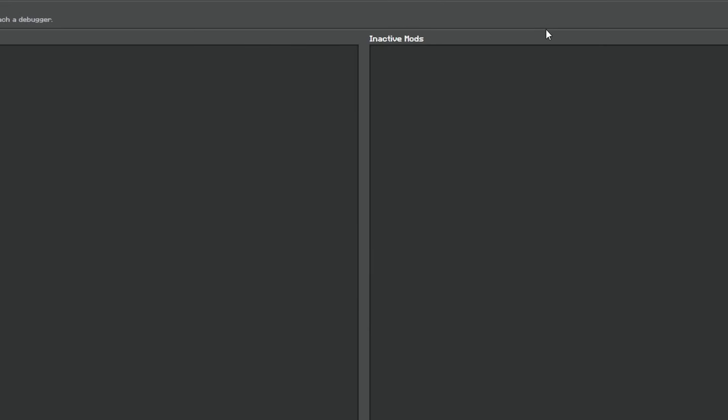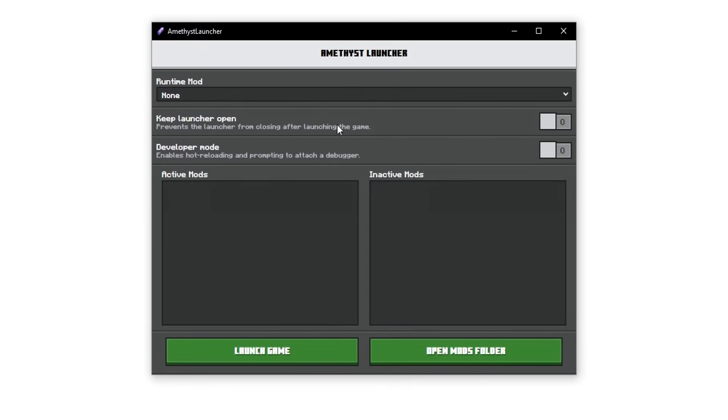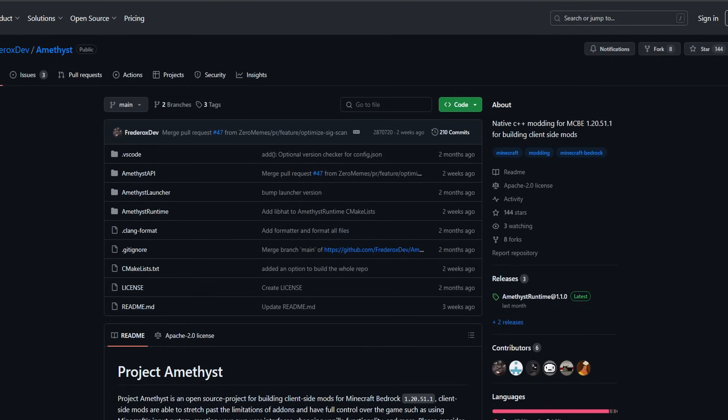Now as you guys can see, we don't currently have any of the mods. You do have to separately install these. The exact same you would do for Minecraft Java edition.